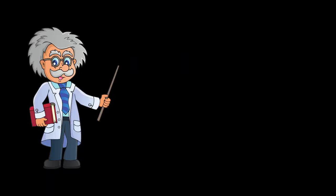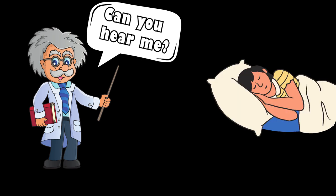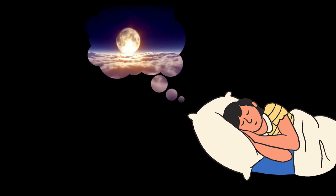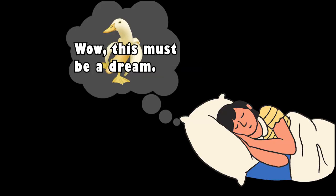There are a few studies where researchers tried to communicate with lucid dreamers while they were in this lucid state. In case you don't know what lucid dreaming is, it's when you're aware that you're dreaming while you're in the dream.